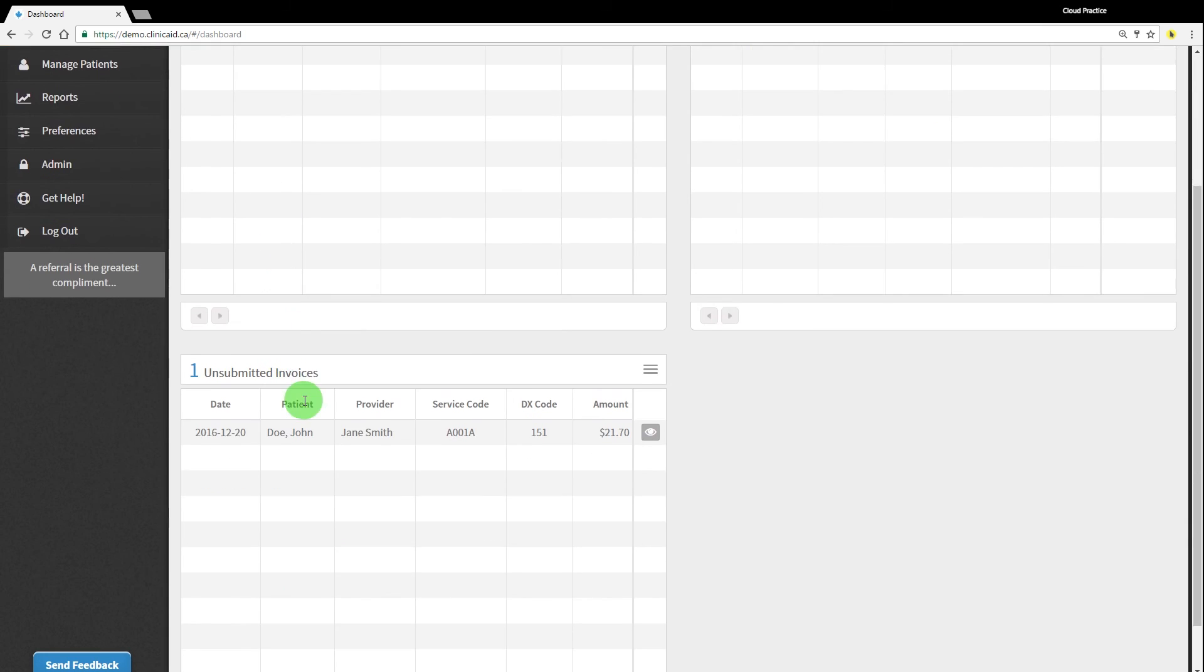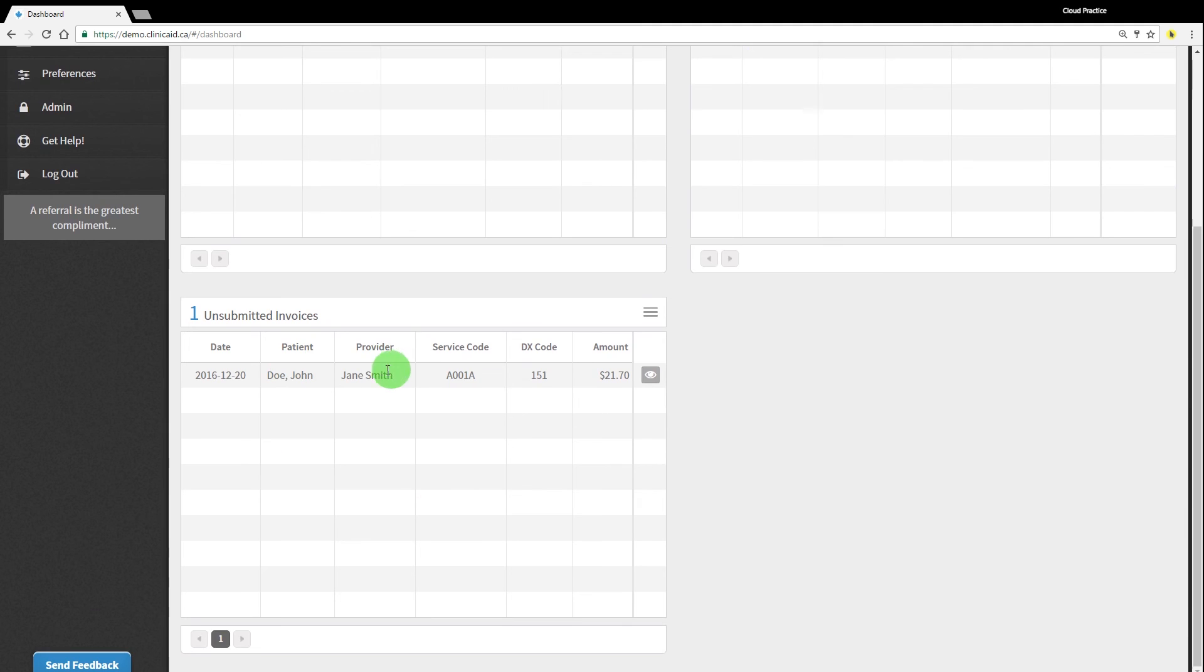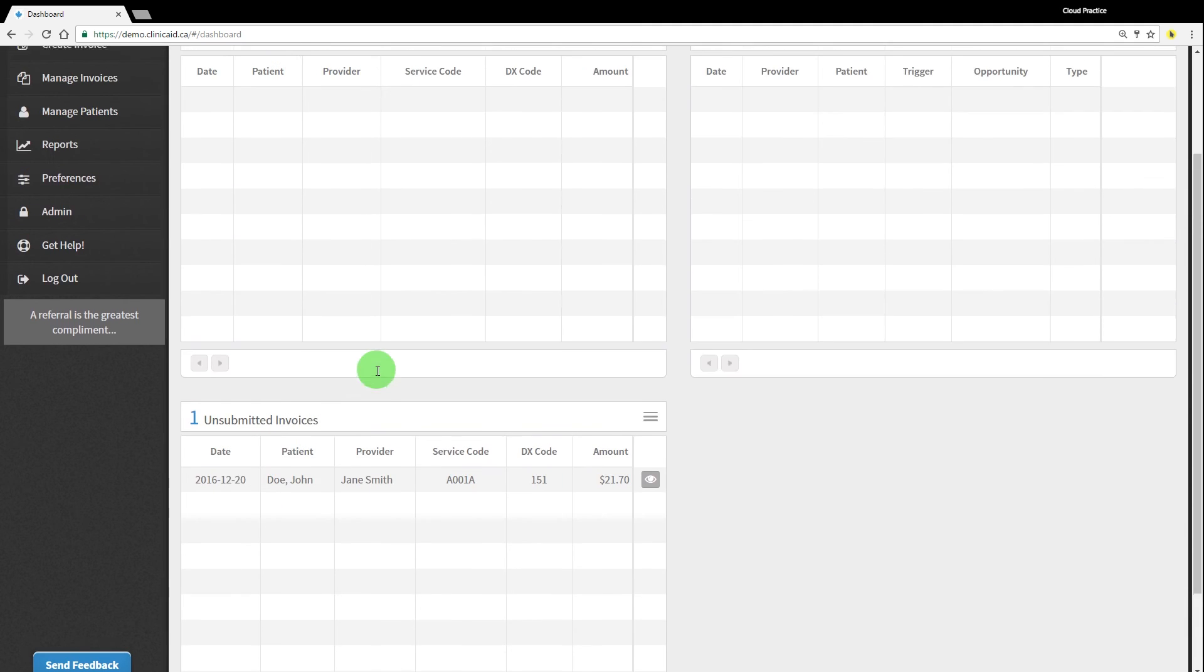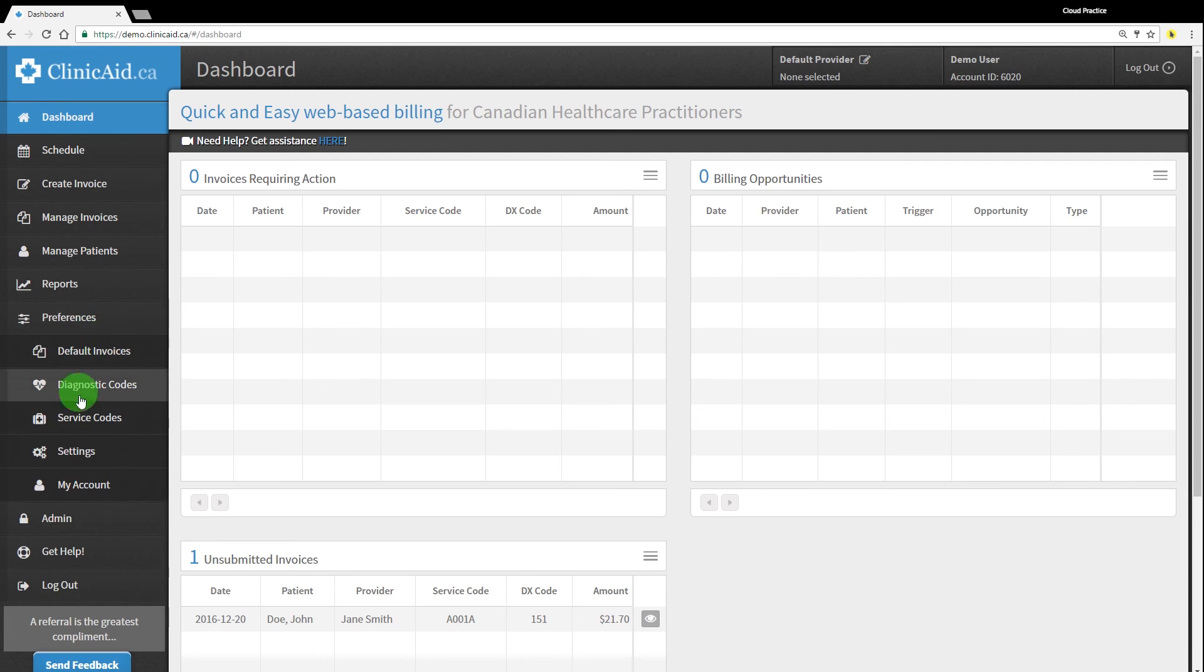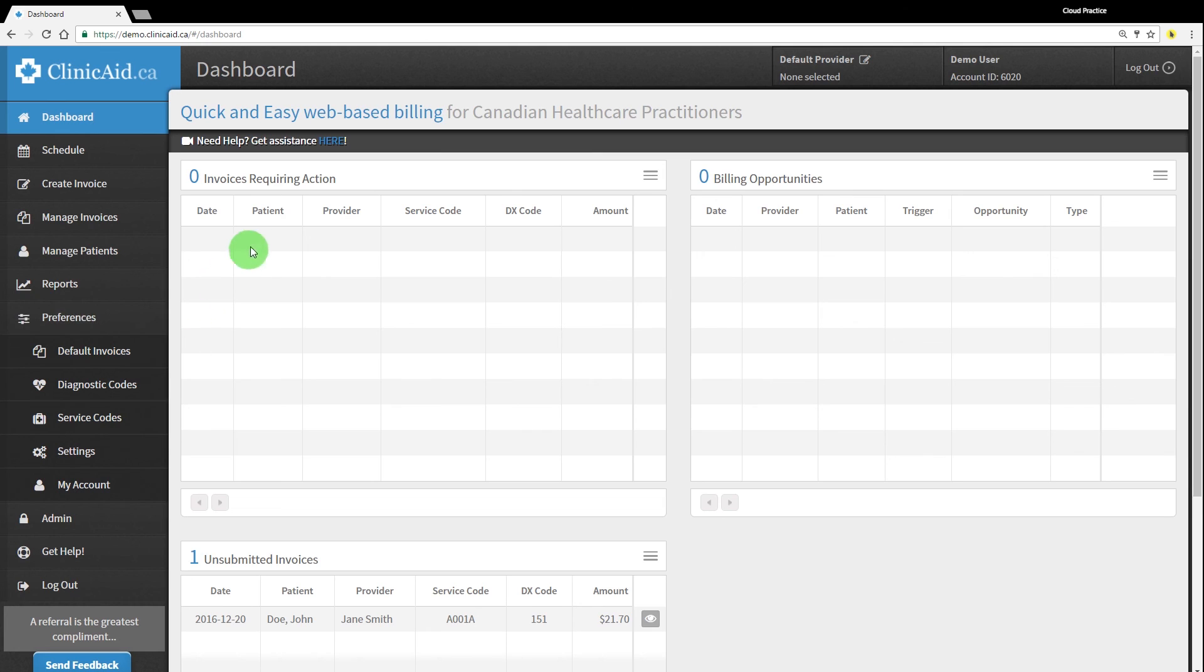The claims sent in before cutoff will be assessed and paid out by the 15th business day of the following month. You can submit claims as often as you'd like and you can use ClinicAid's handy features such as favorites list and default invoices to streamline your submission process.